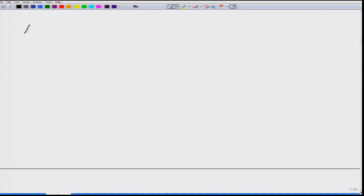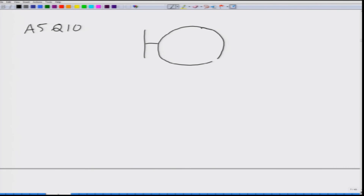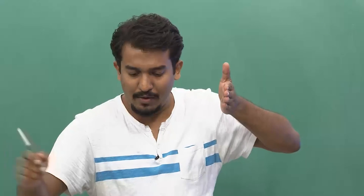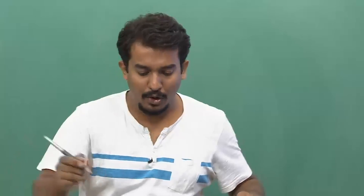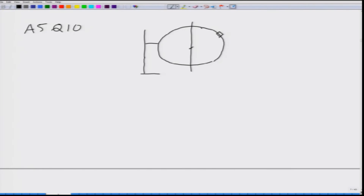Now we move on to the last problem, problem number 10 from assignment 5. We have a fixed vertical circle facing the entire gravitational force. There is a bead moving along this circle under gravity. Let me assume the angle is theta, and the gravitational force Mg acts downwards. I need to find the equation of motion for this case.